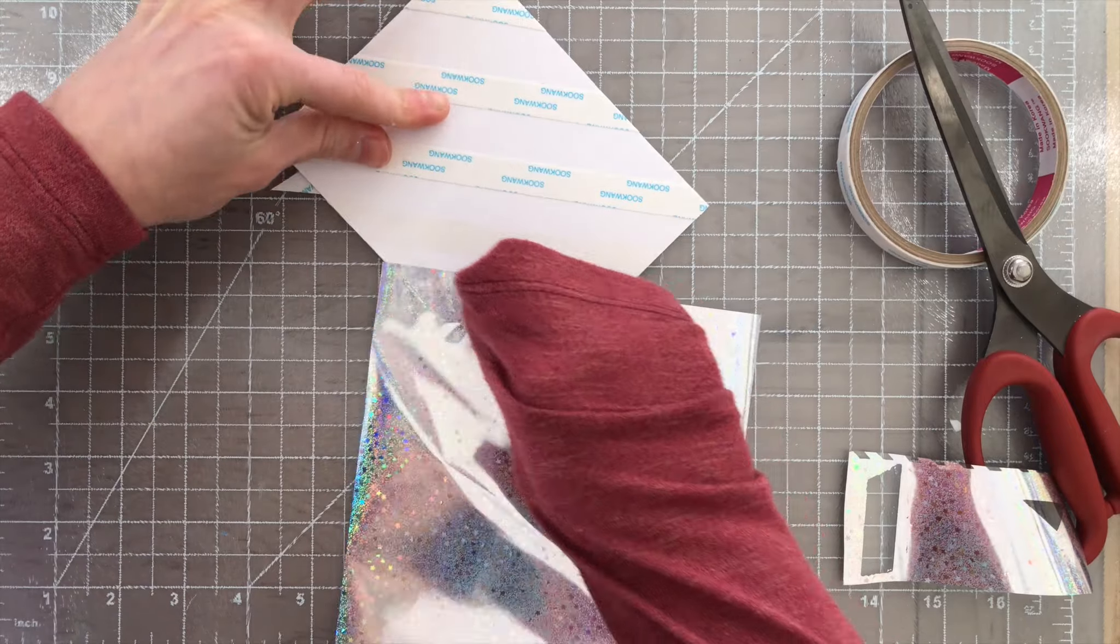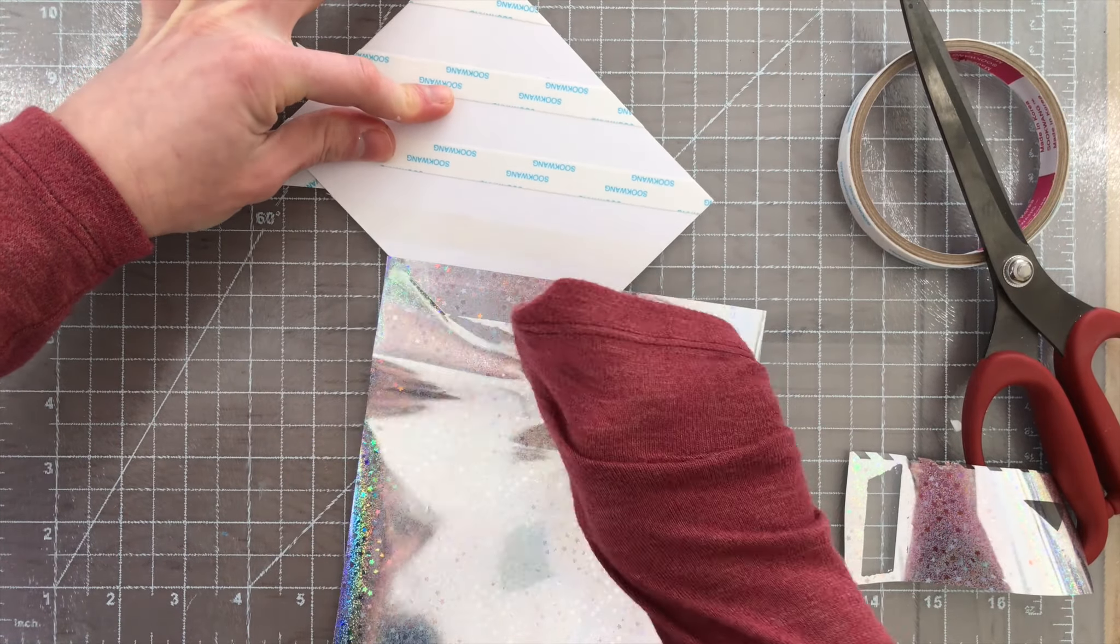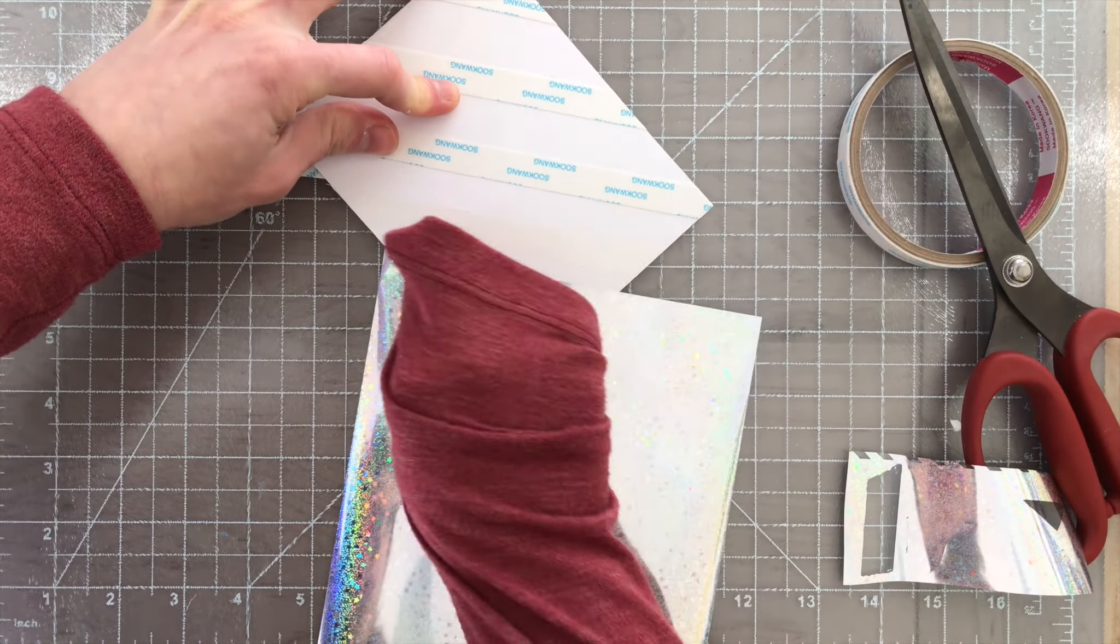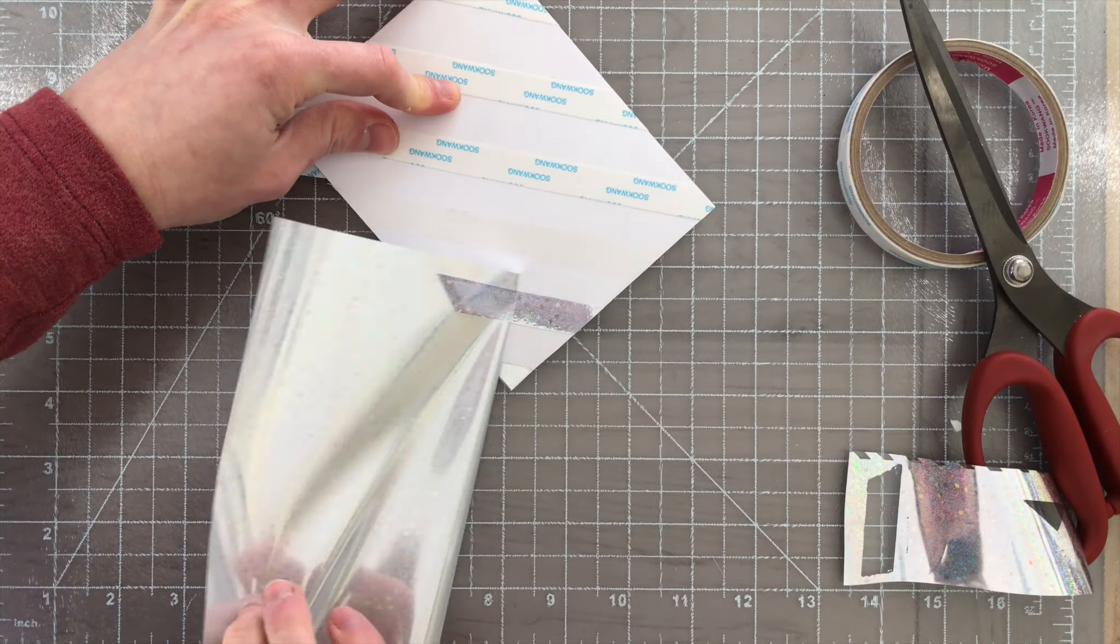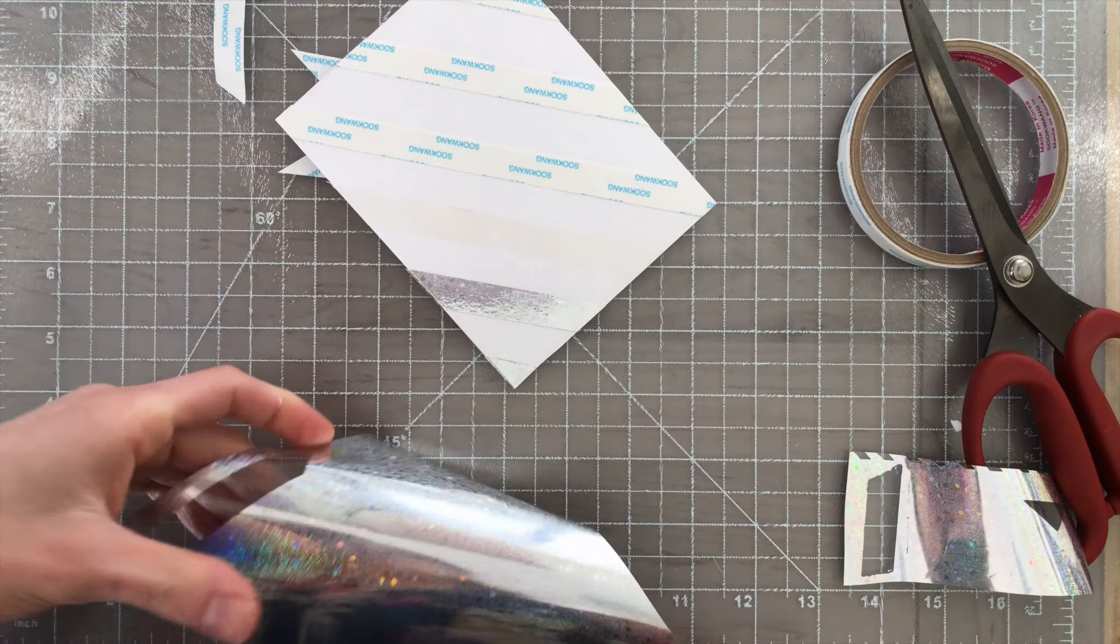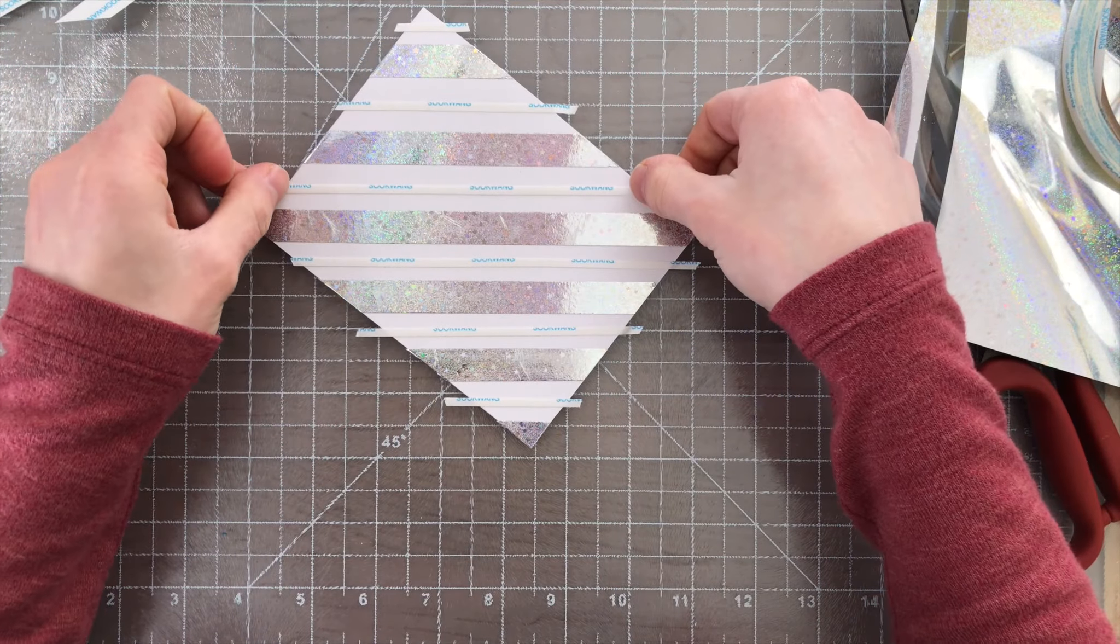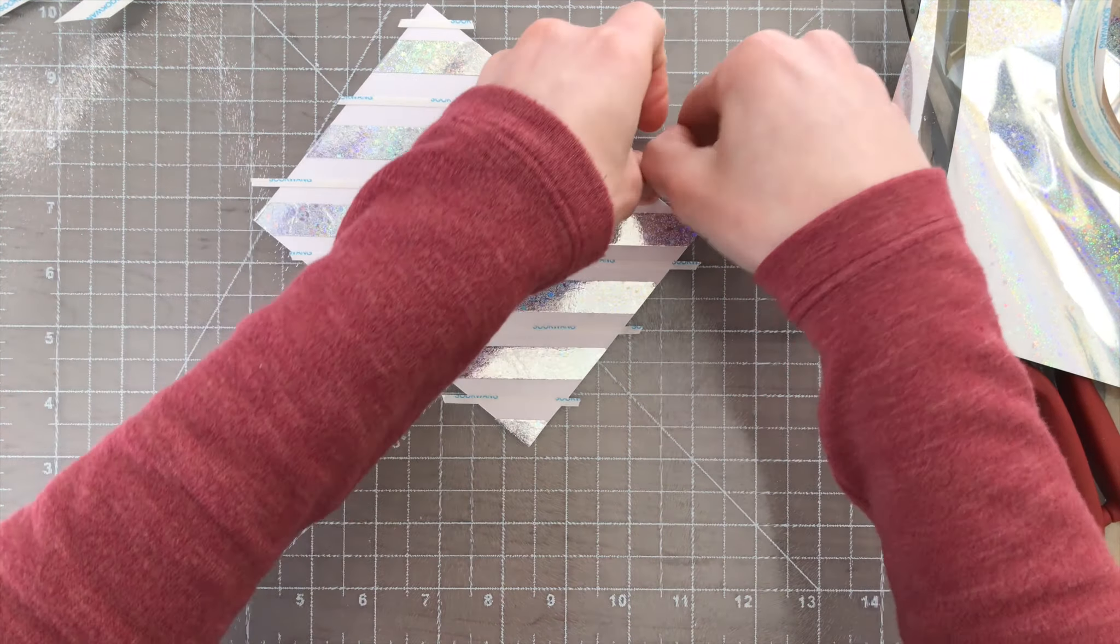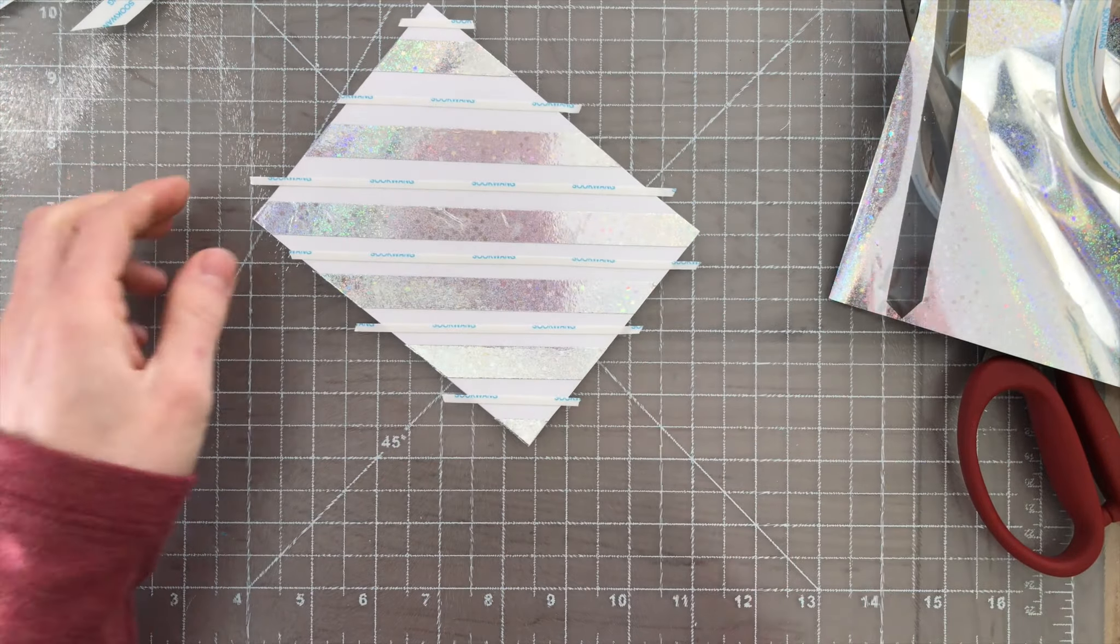After applying all that adhesive to the background, I can remove the release paper and lay my foil on top of that and start burnishing the foil into the tape to get it to stick really well. You want to use a soft cloth when you burnish your foil.